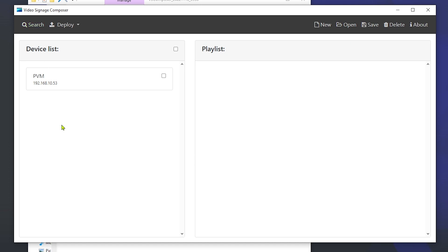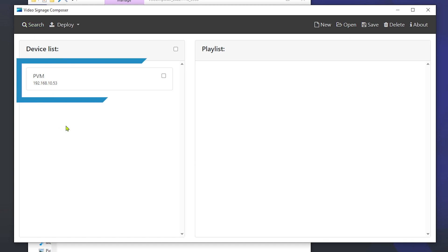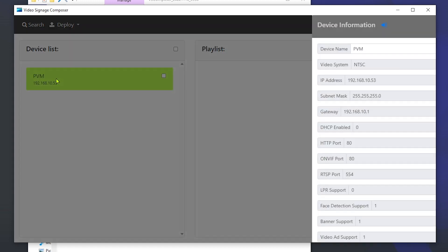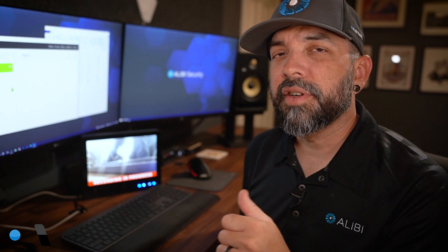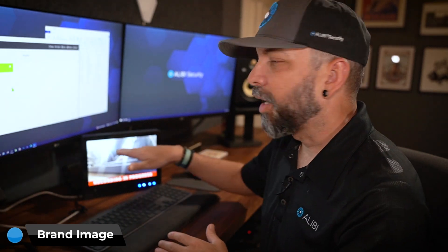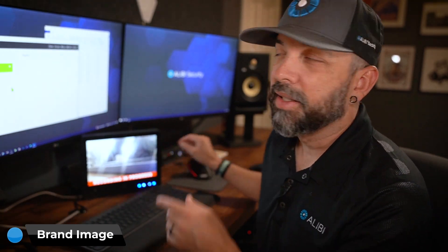You'll see that it discovered my PVM on the network, and if you click on it, it will give you information on the right-hand side — details about the device itself including IP address, device name, subnet, etc. There's also a little blue button that will take you directly to the web login of that device, which we'll do later. The first thing I want to cover is how to add a brand image to the top left corner of your device.